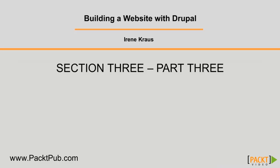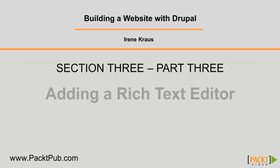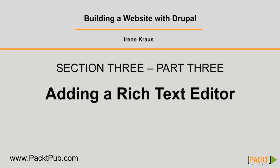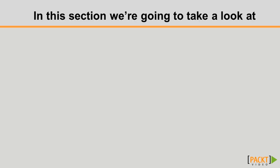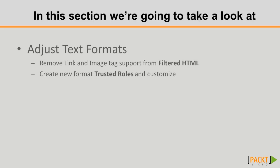Work is going to now get started on adding our rich text editor into our Drupal prototype, beginning with the adjustments of the text formats.